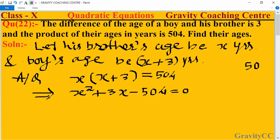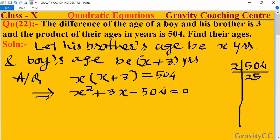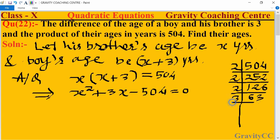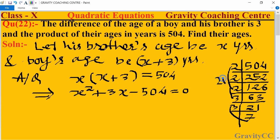For 504, we take the prime factorization: 504 = 2 × 252 = 2 × 2 × 126 = 2 × 2 × 2 × 63 = 2 × 2 × 2 × 3 × 21 = 2 × 2 × 2 × 3 × 3 × 7. We need two numbers whose product is 504 and whose difference is 3. Those numbers are 24 and 21, since 24 × 21 = 504 and 24 − 21 = 3.